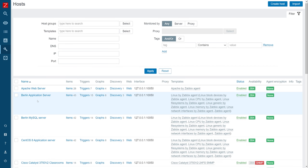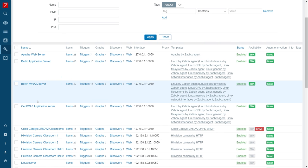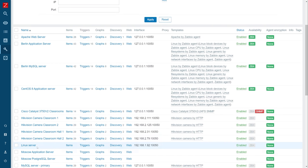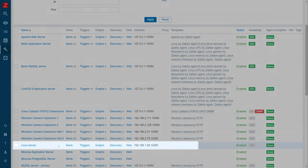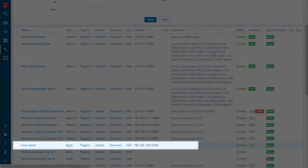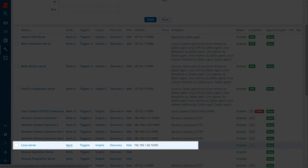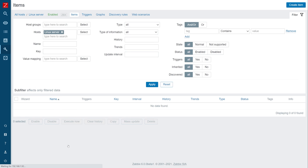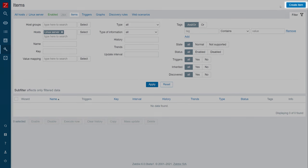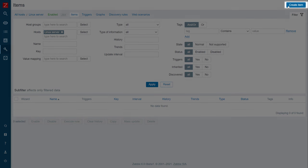For this example, I will use a newly created Linux server host. Click on the Items button next to the host name. Click the Create Item button to create our SSH item.